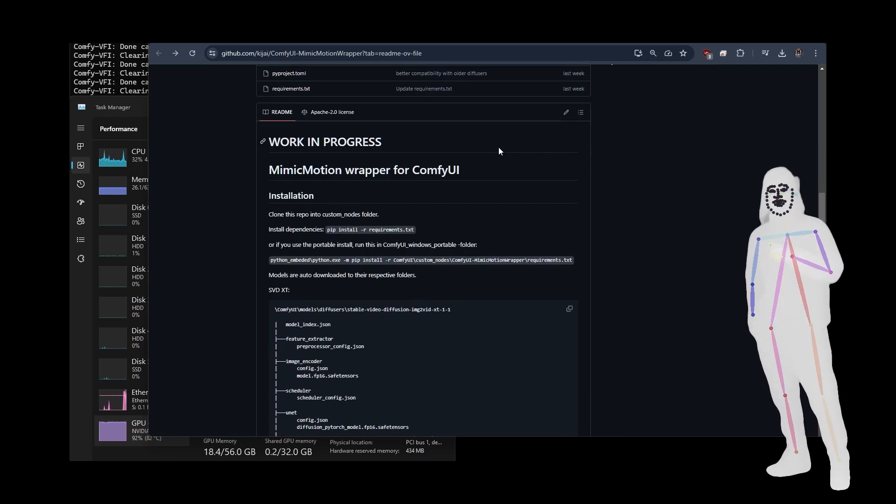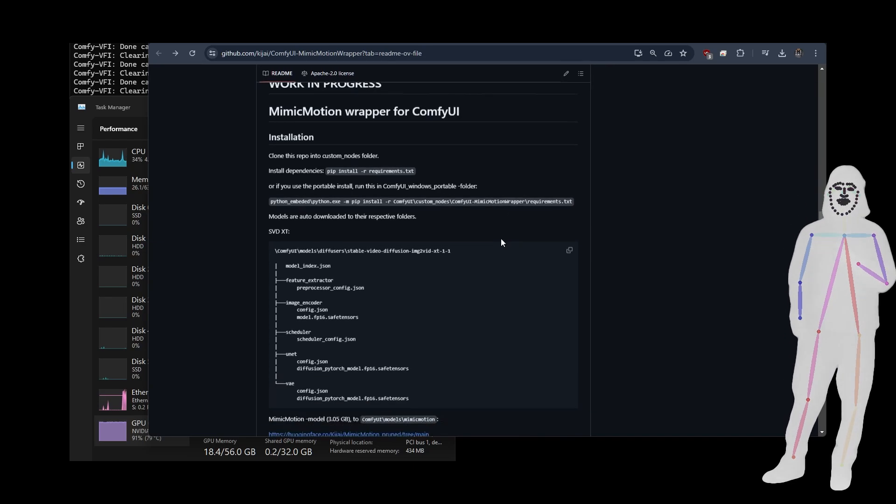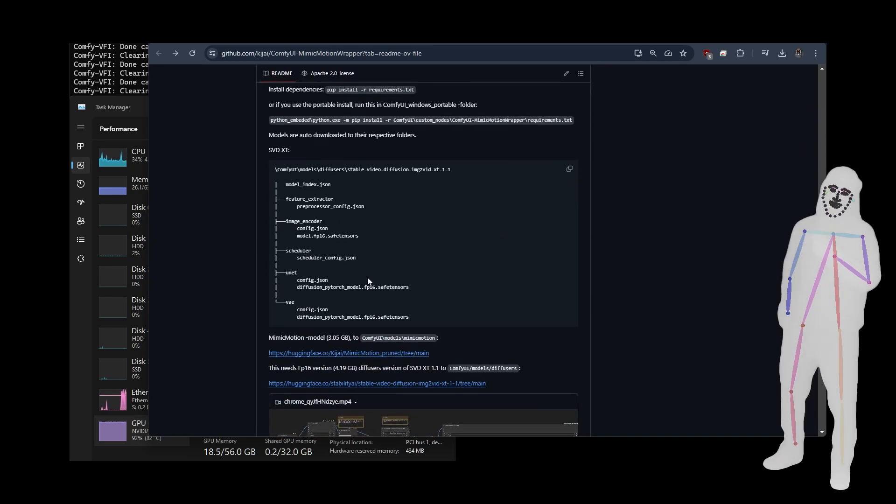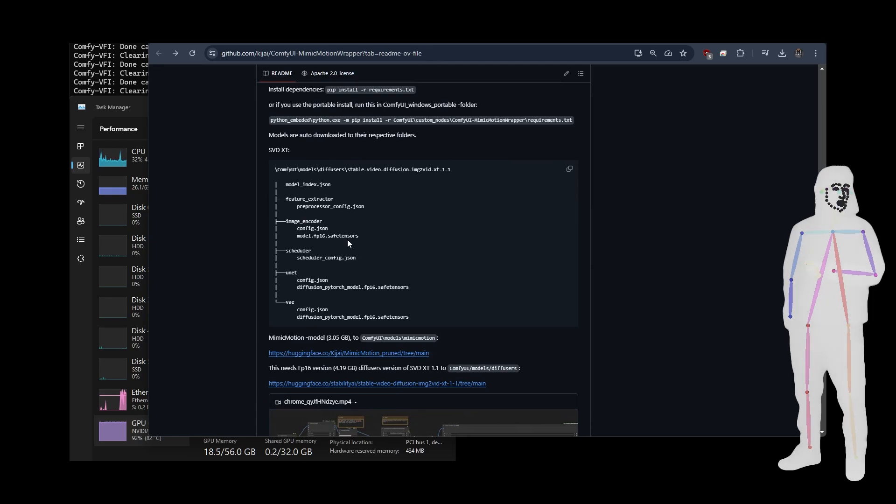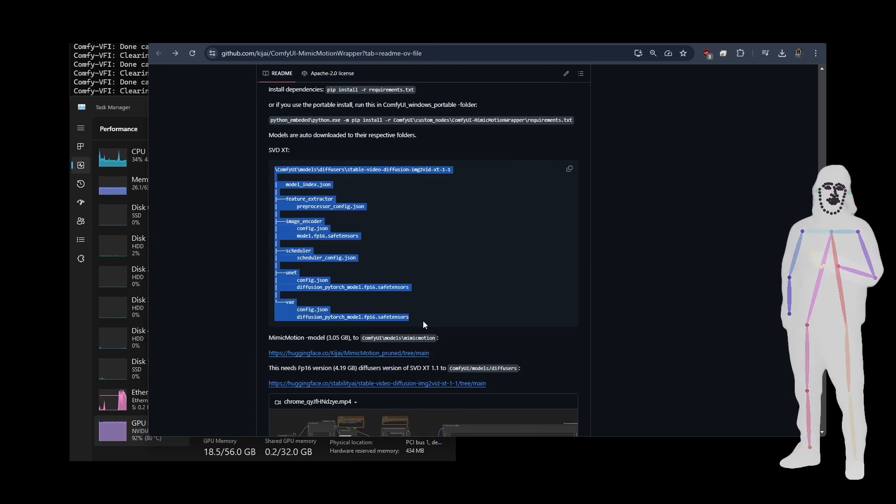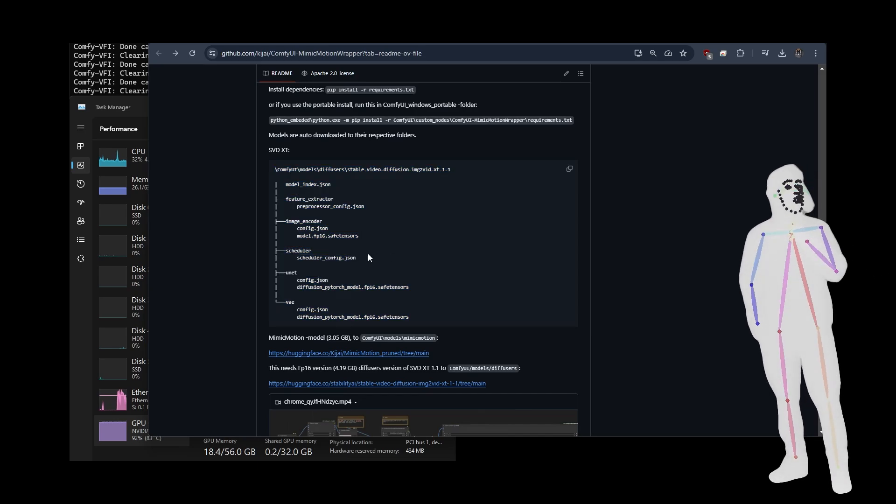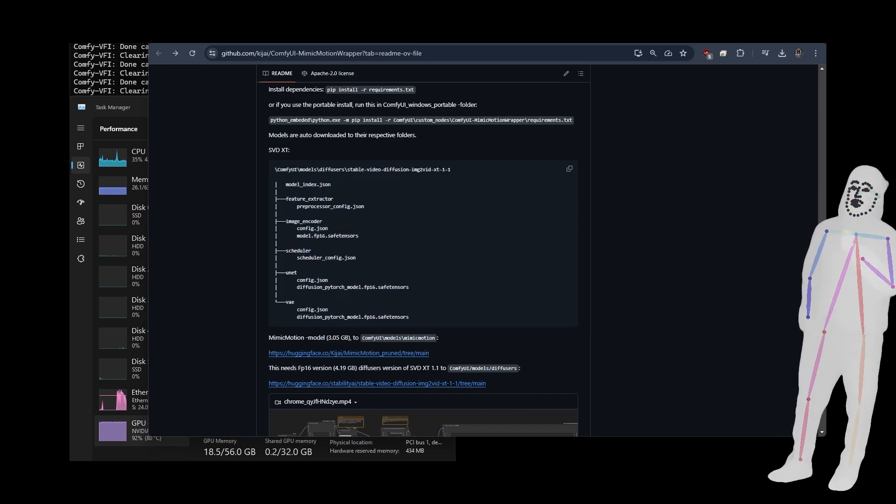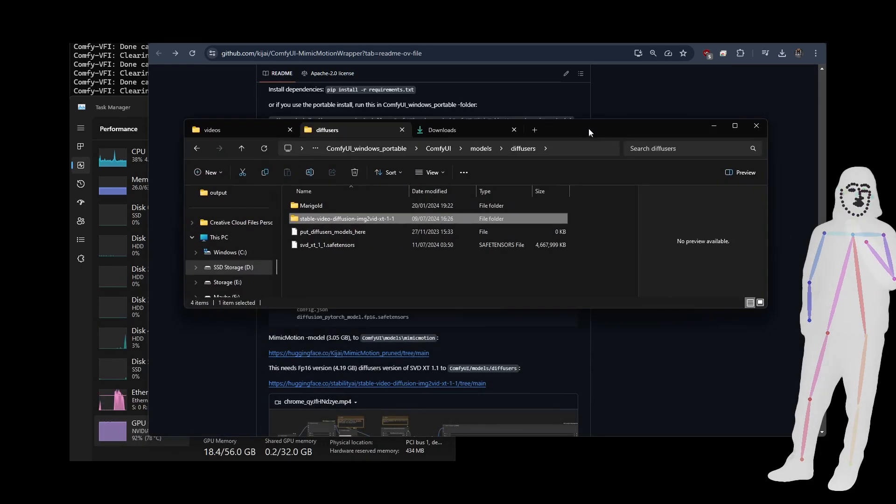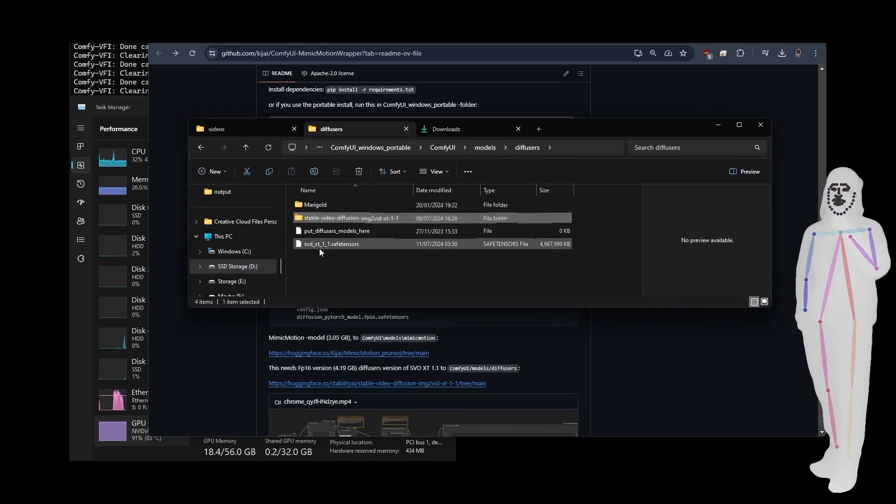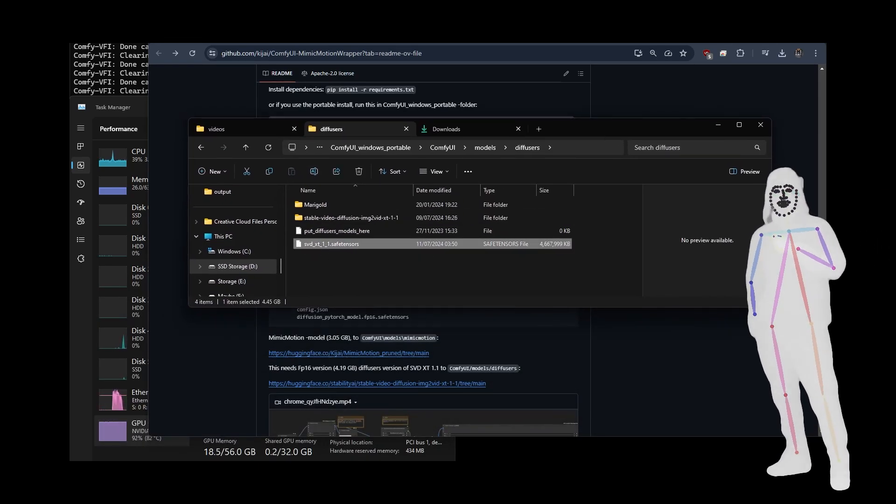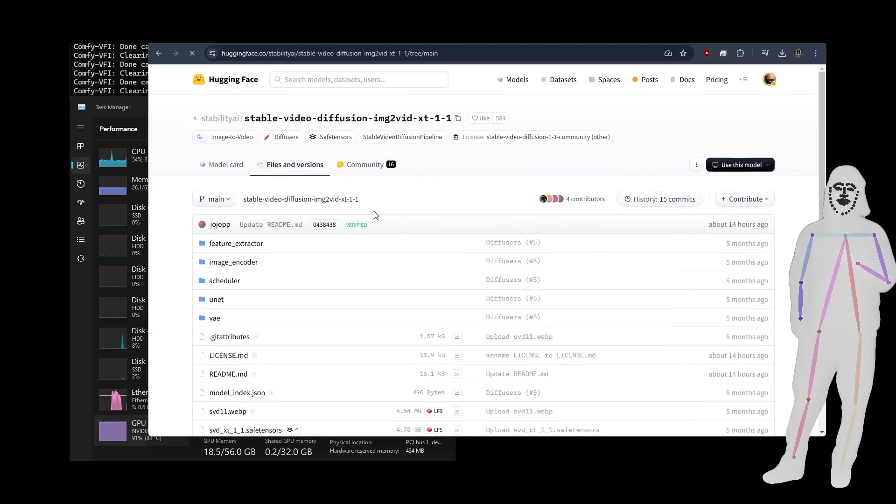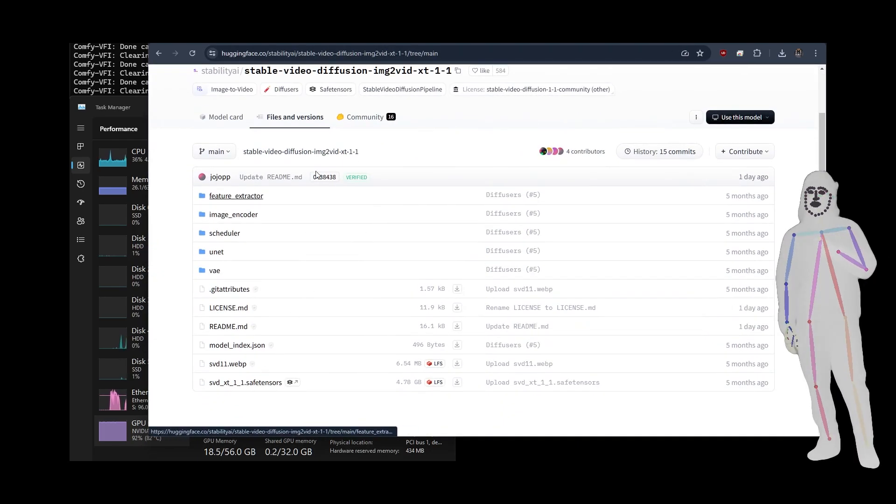Very simply, what you do is you download all of the files that we need, right? So this is the structure that you're going to put inside your diffusers. It's actually a lot easier than it sounds. For example, I'll just show you mine. Right here, I've got the XT1.1 Safe Tensors, which you find in the base of the folder right there.